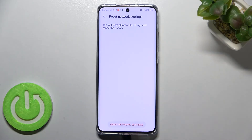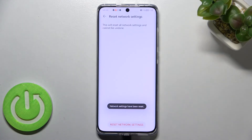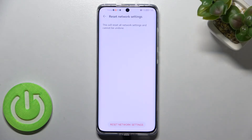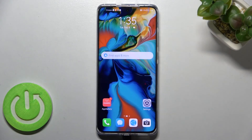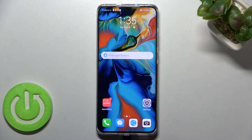I want to, so simply tap on Reset Network Settings, and as you can see we've got the information that the network settings have been reset successfully. So this is it — this is how to reset network preferences on your Huawei P50 Pro.